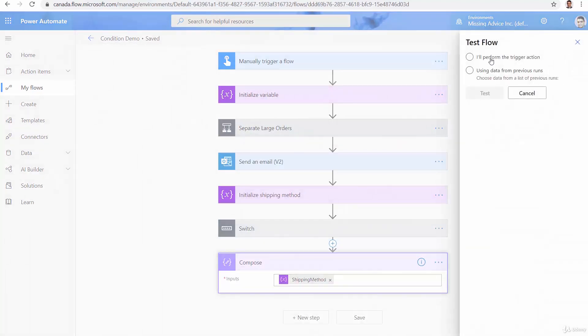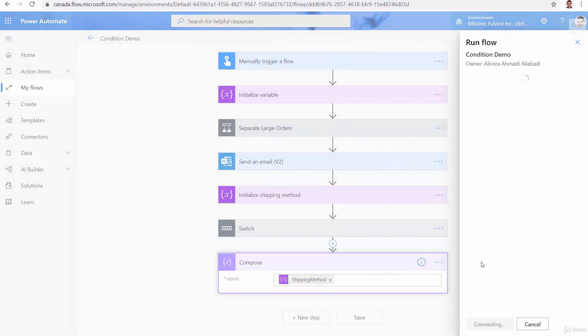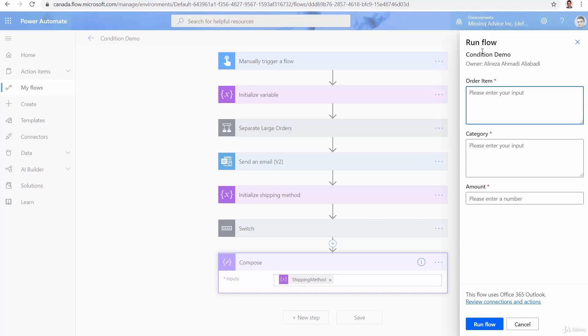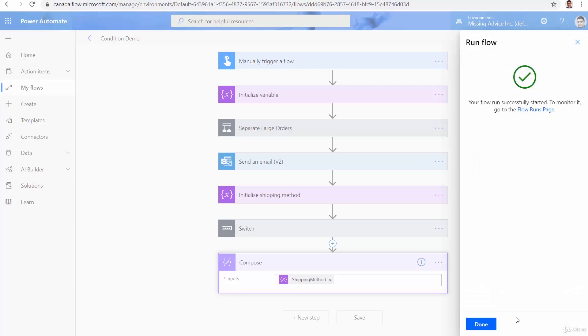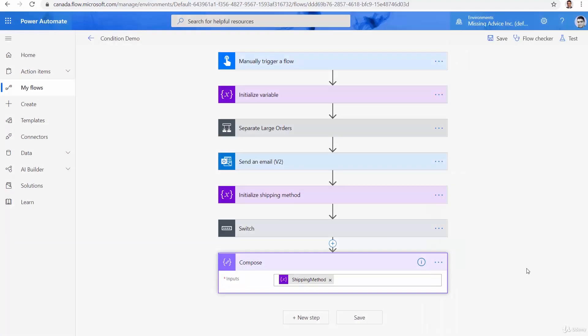Test. I'll perform the trigger action. And I click on test. So order item is going to be shampoo. Category is going to be health. And the amount is going to be 200. For example, it doesn't really matter. Run now done.